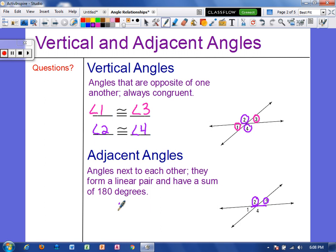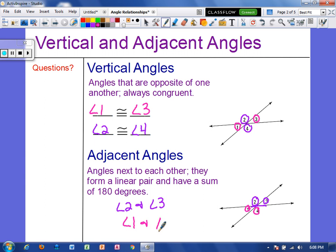We could say that angle 2 and angle 3 are adjacent, and we could also say that angle 1 and angle 4 are adjacent. You could also say 1 and 2 are adjacent, or 3 and 4 are adjacent. Go ahead and write down two examples of adjacent angles.